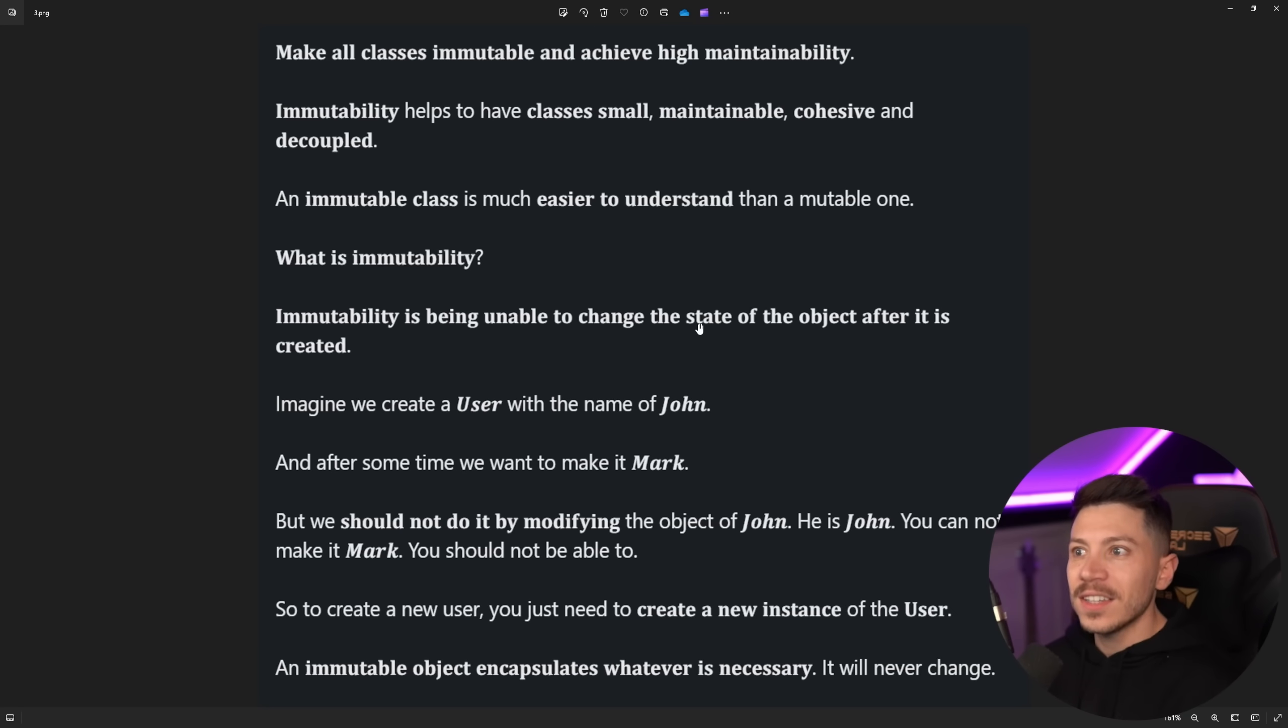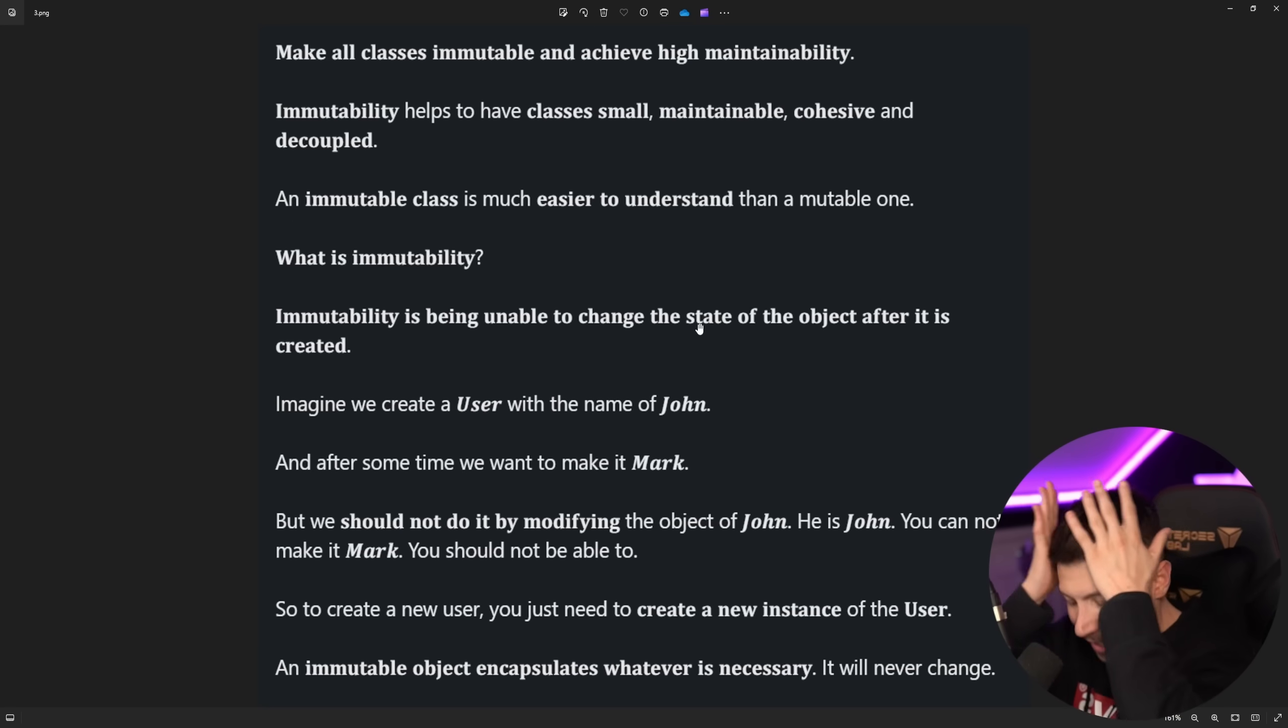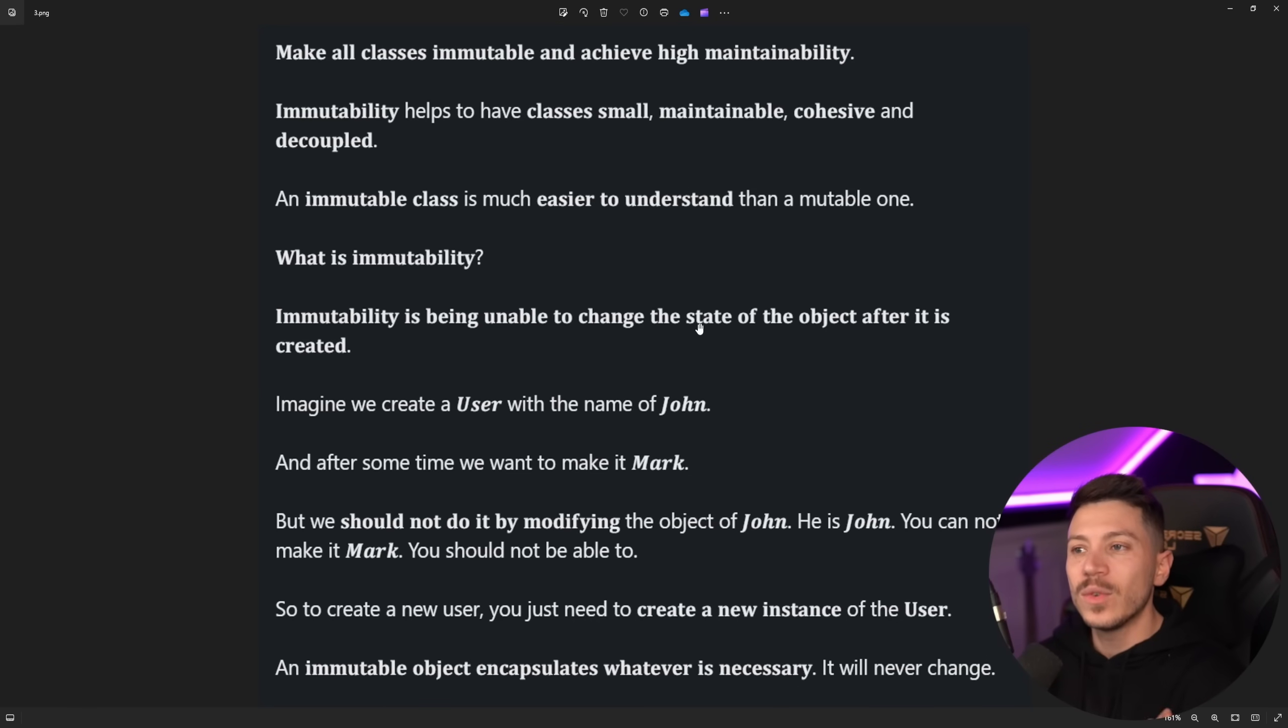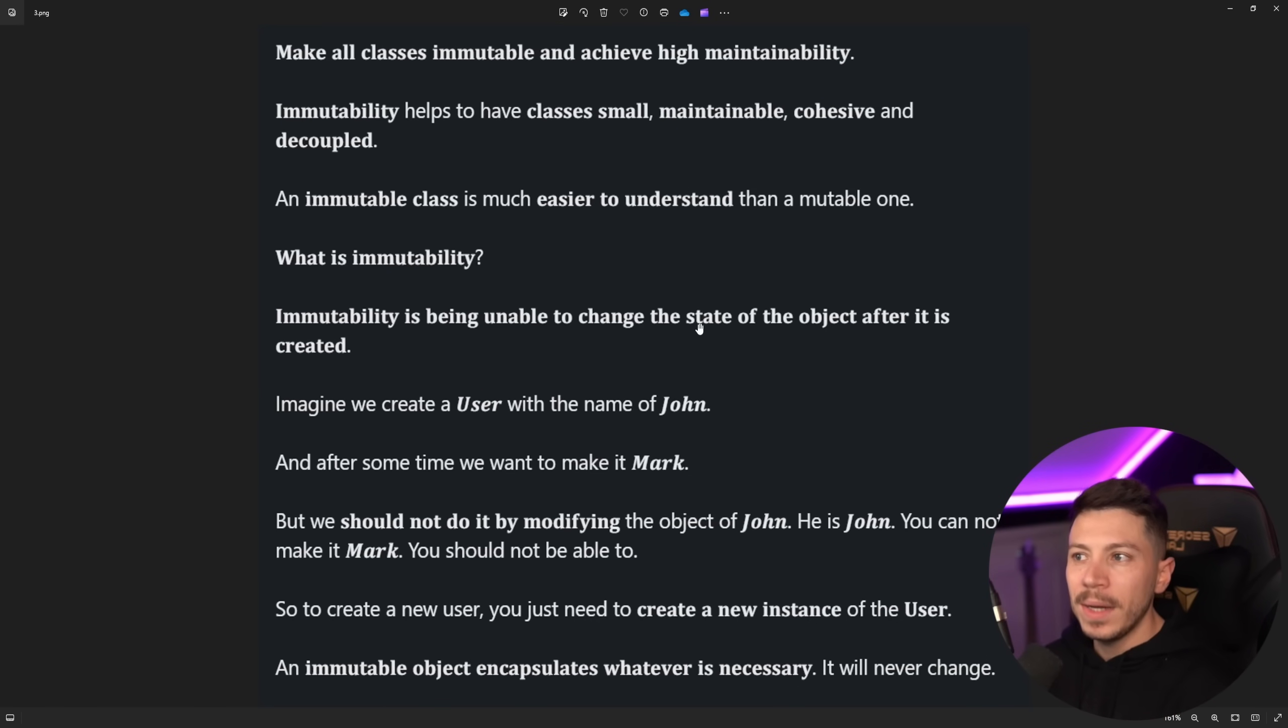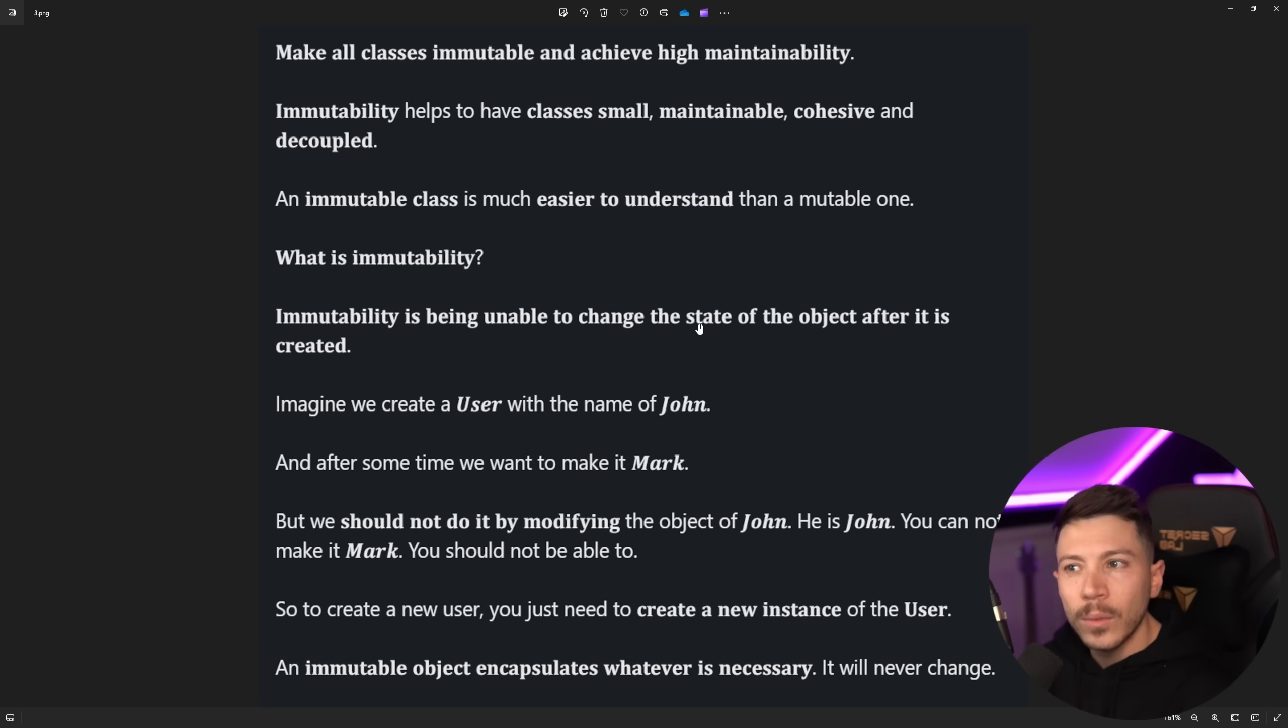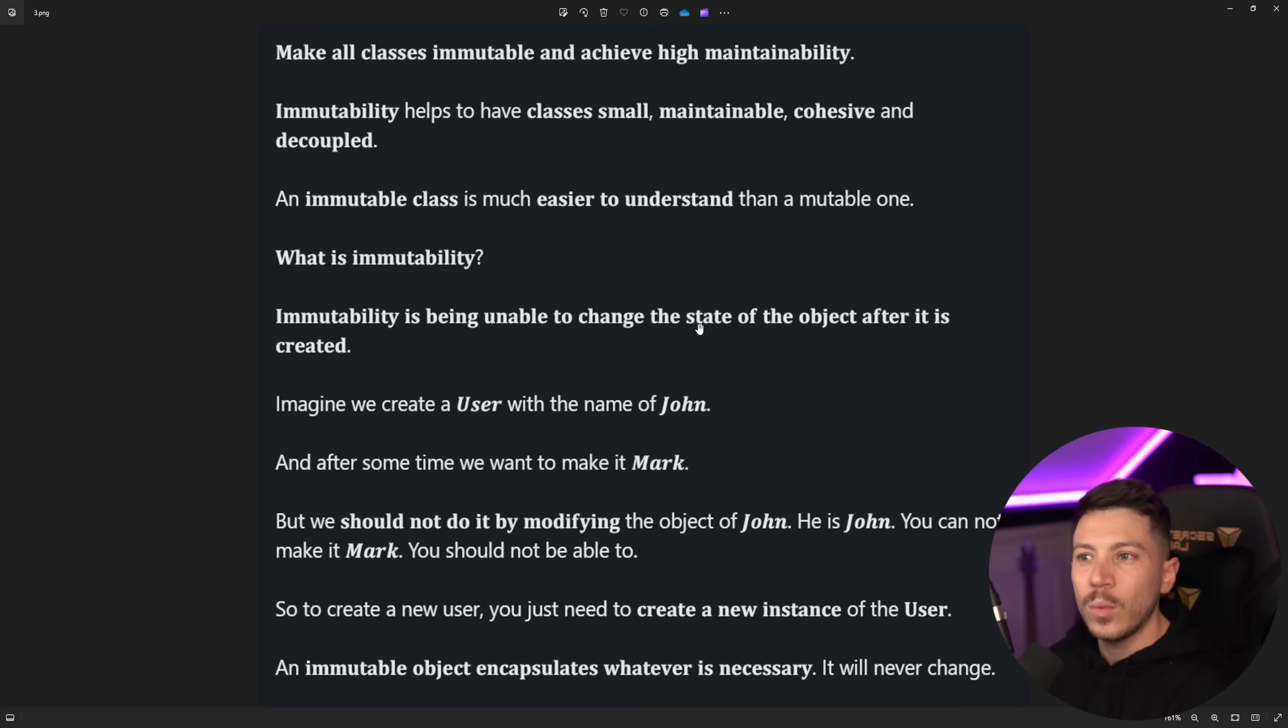Make all classes immutable and achieve high maintainability. What? How is that even remotely a statement that you are seriously making? Immutability helps to have classes small. How? What? If a class needs many properties, how would immutability change that?